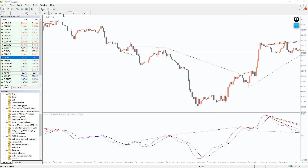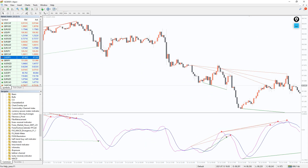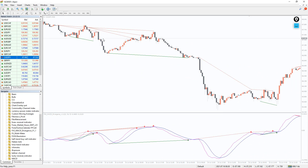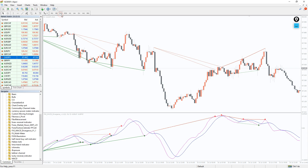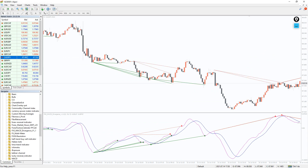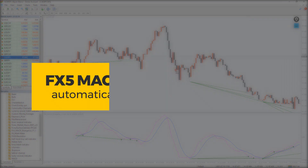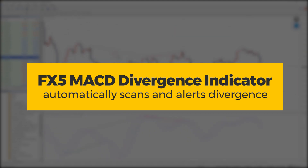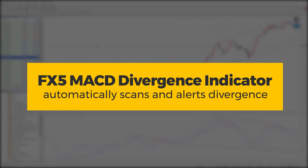You can apply the indicator to any chart and all timeframes. However, for better results it is recommended to trade using higher timeframe charts. It automatically scans and alerts Forex and stock traders with both regular and reverse divergence.